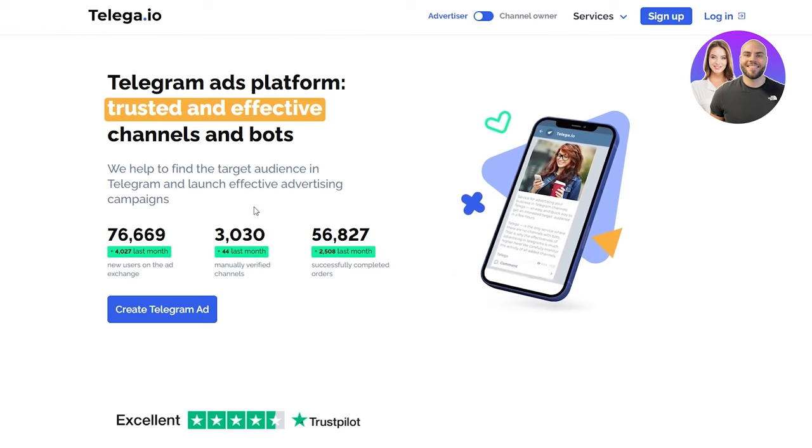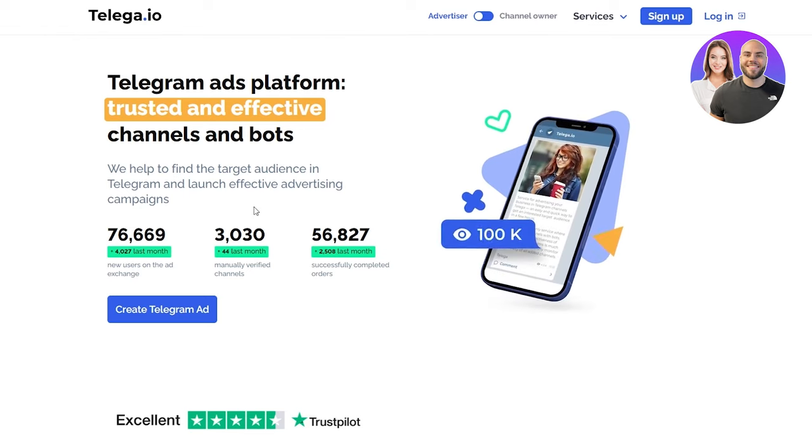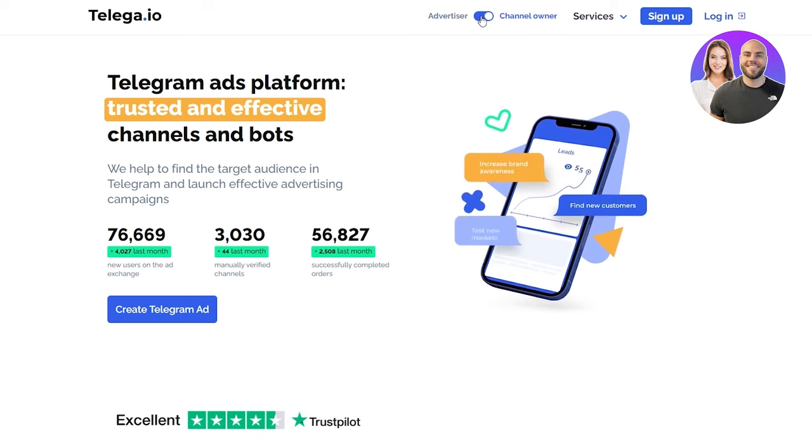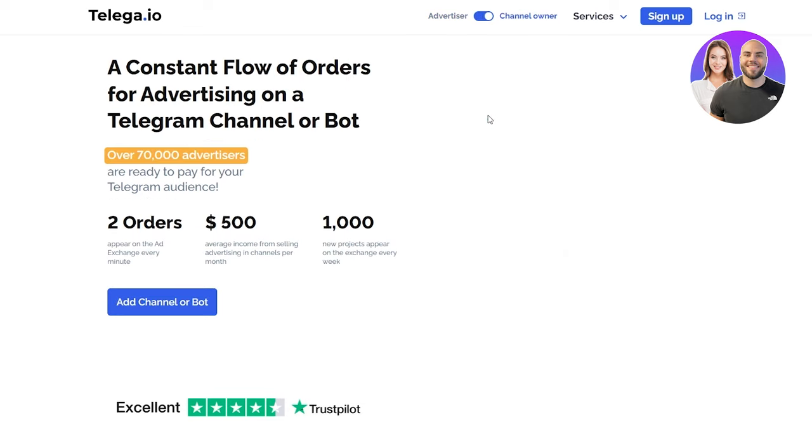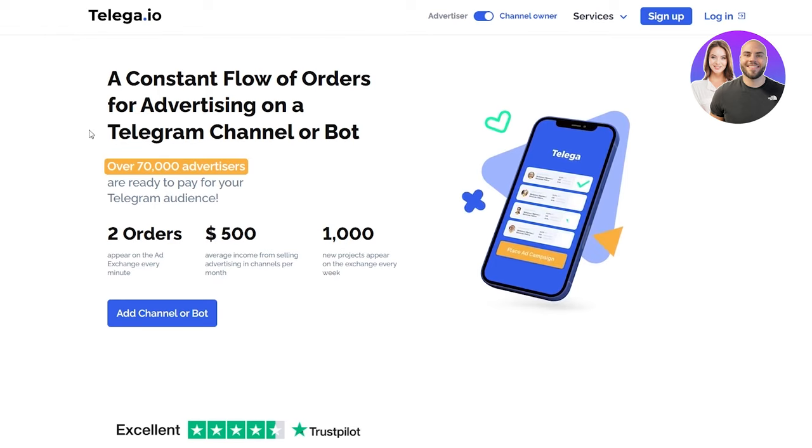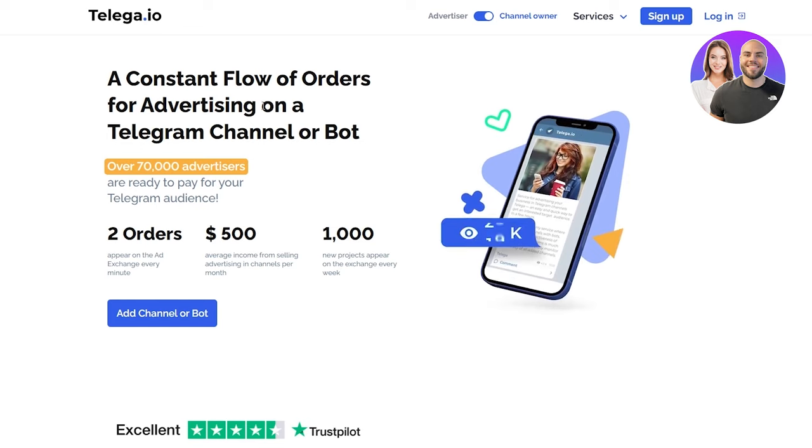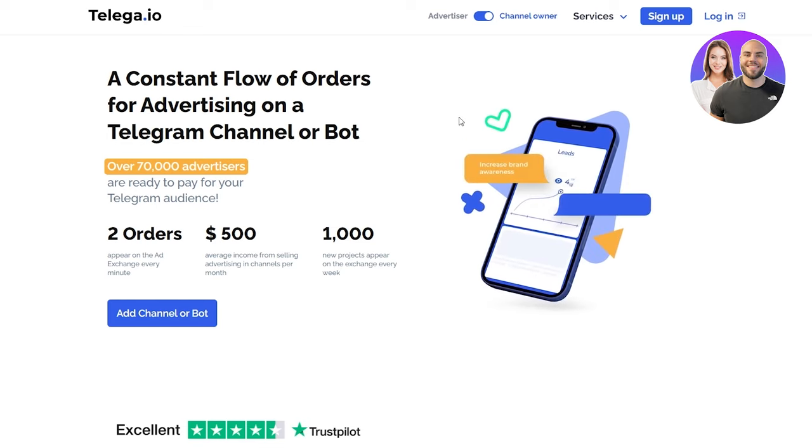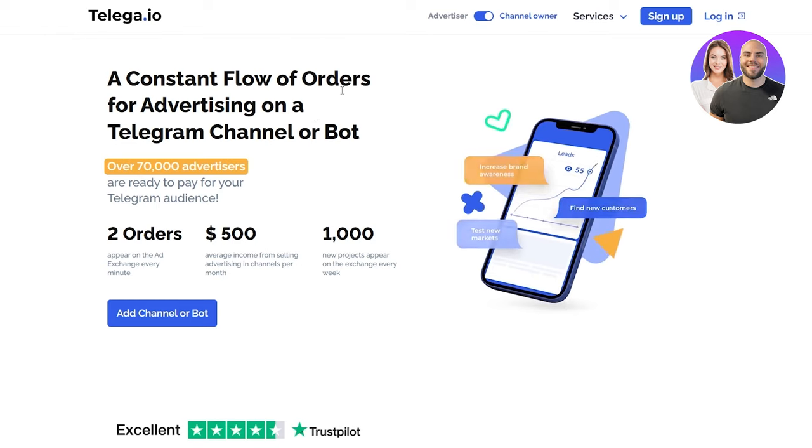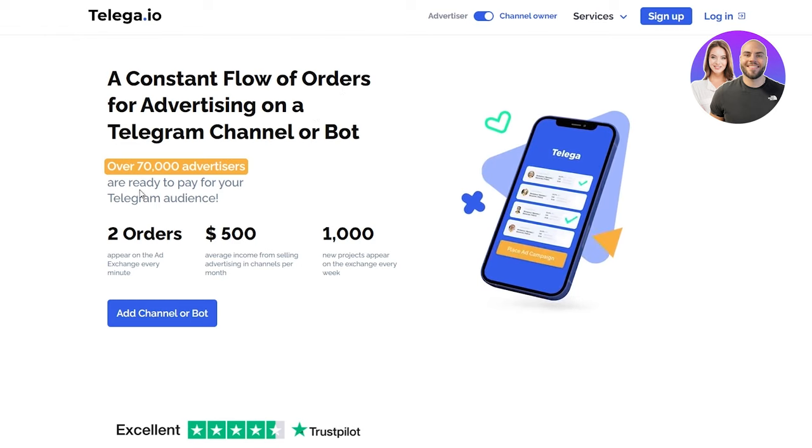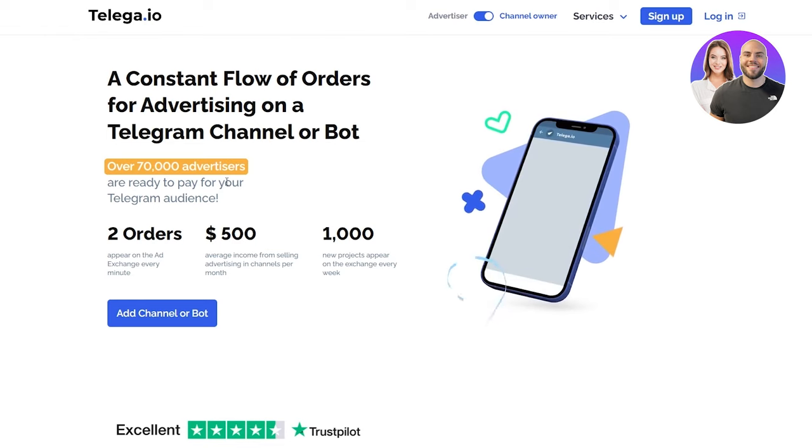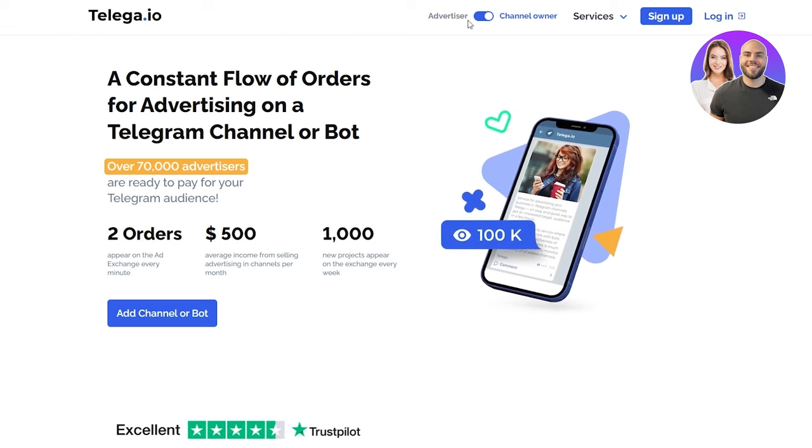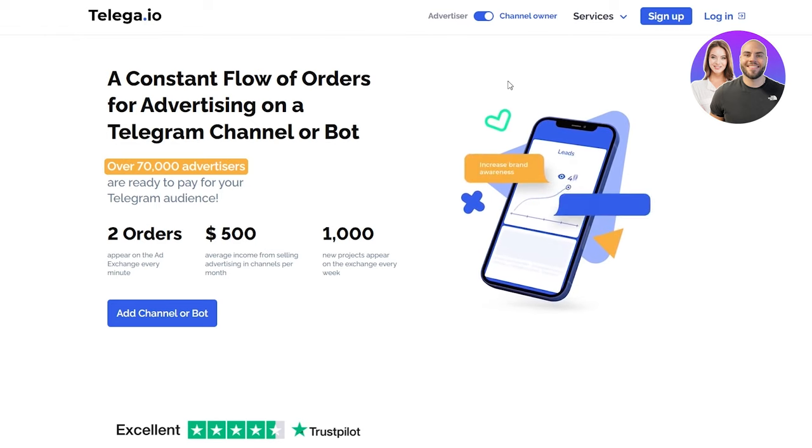Looking at all of this, we can see that as an advertiser you can be very successful on the Telegram ads platform. But we can also go to the channel owner section, and once we go on that we can see it's a totally different outlook. It's a constant flow of orders for advertising on a Telegram channel or bot. There are over 70,000 advertisers who are ready to pay for your Telegram audience.